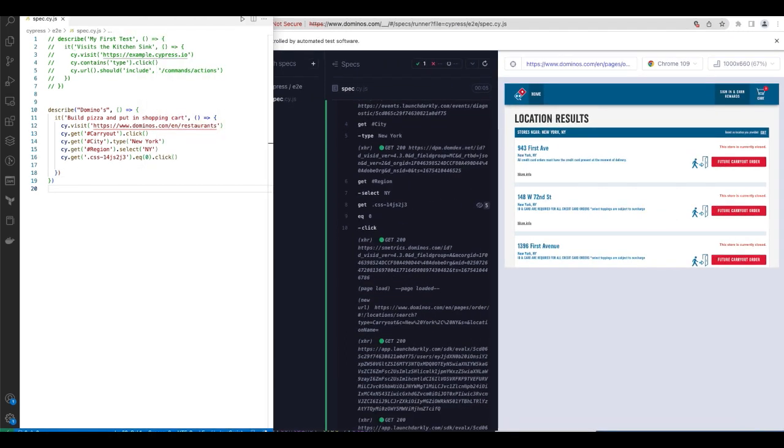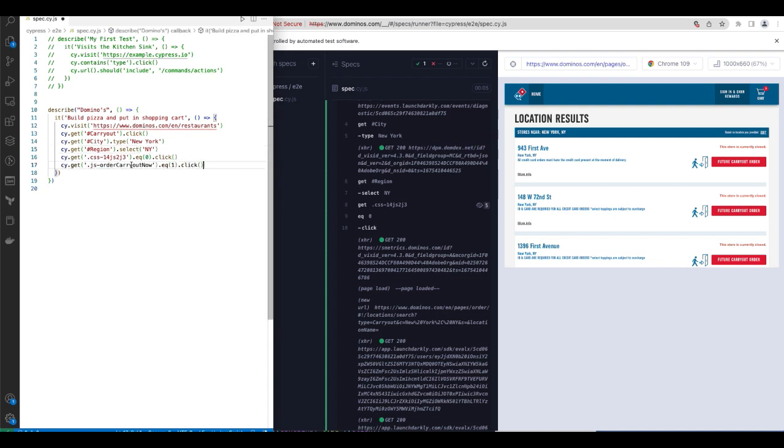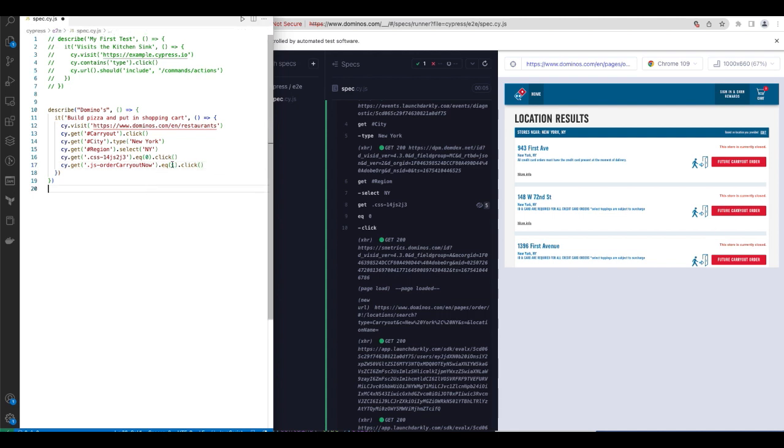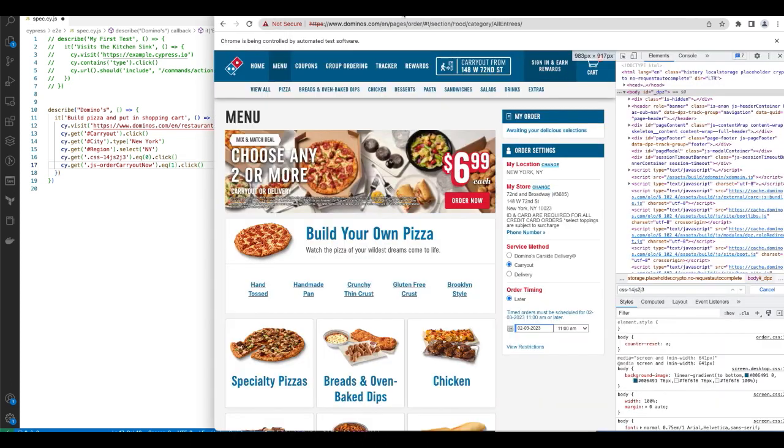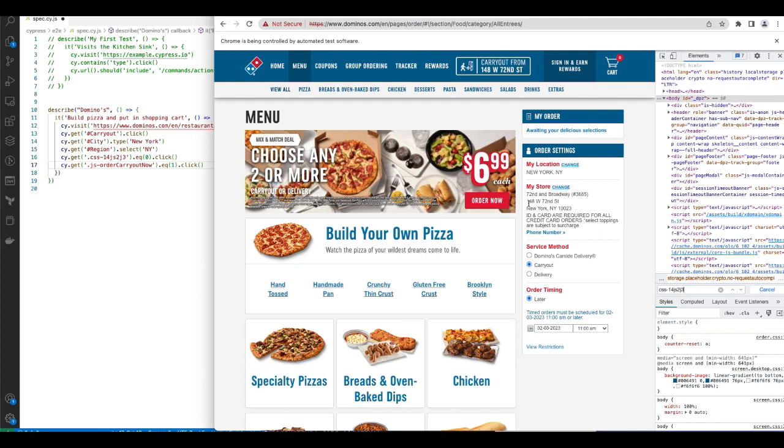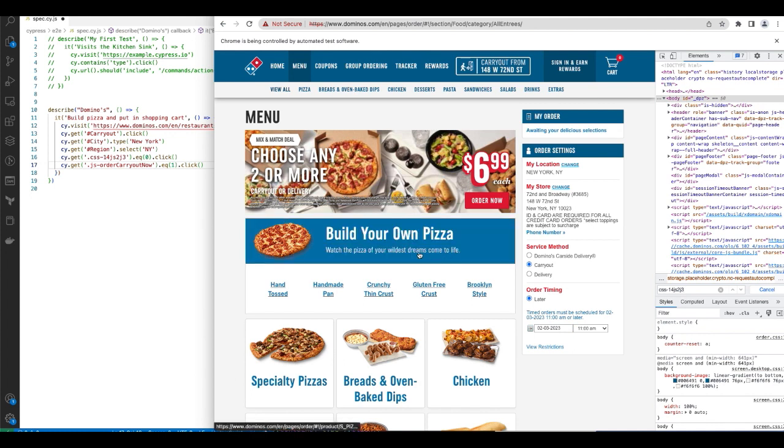So now it's returned a bunch of stores in New York. I won't go into detail into how I grabbed the second store, but this is the code. Basically I look for this class, you notice it's the second store. So my index here is the second index. And if I run that, I basically get this, which is at 148th West 72nd street.